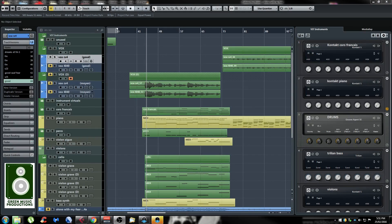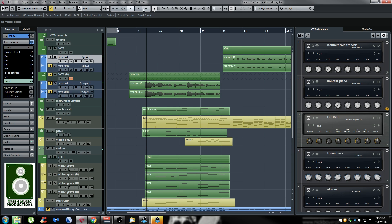Hey guys, Sebastian here from GreenMusicProductions.com. In my Cubase 8.5 review and tutorial video I told you I would make a separate video for VST Transit, so that's what I'm doing today. VST Transit is a cloud service that Steinberg introduced with Cubase 8.5 and it's really nice because it allows you to add friends and collaborate with other people, and this is all integrated into Cubase 8.5. So let me show you guys how it works.